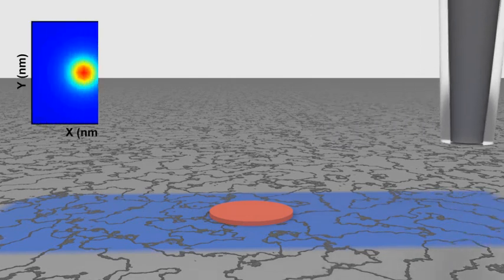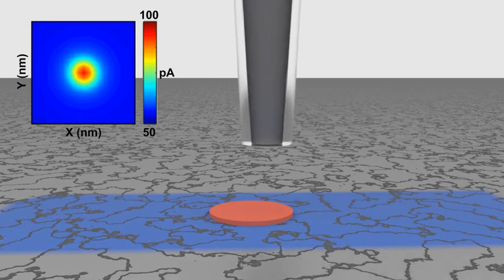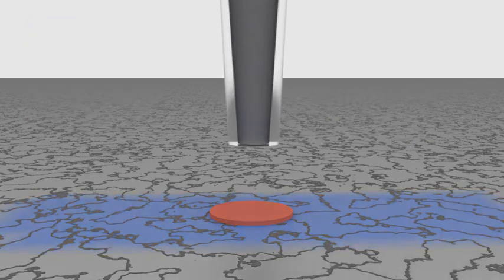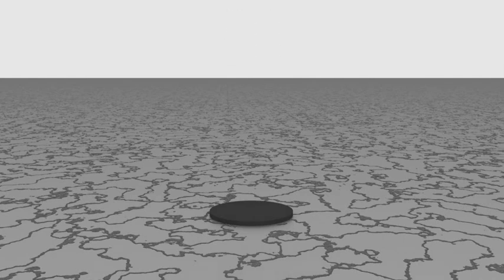As we do this, the electrochemical currents that we measure correspond to the reactivity of the surface. In this way, we can map points of vulnerability and identify where the surface will eventually begin to corrode.